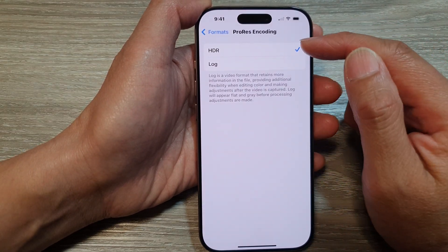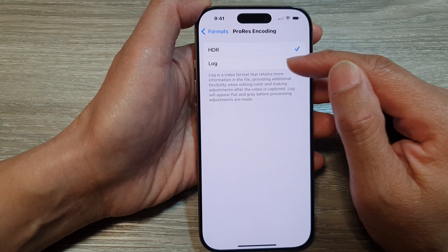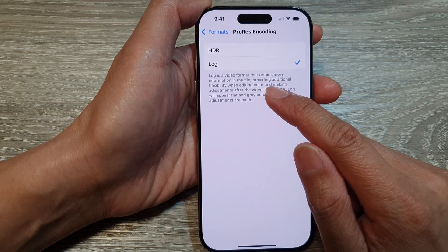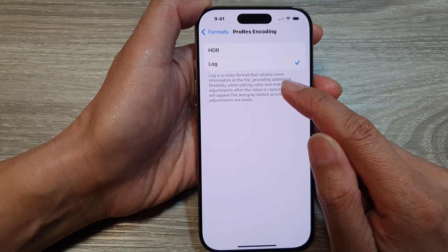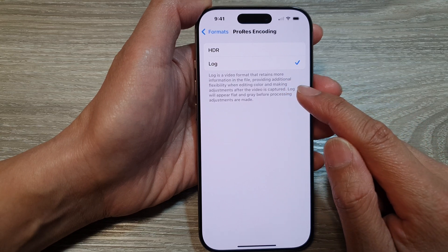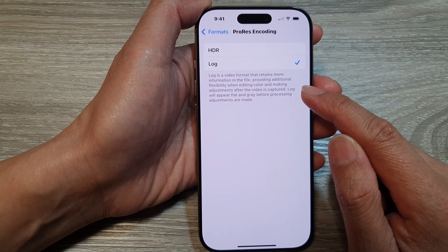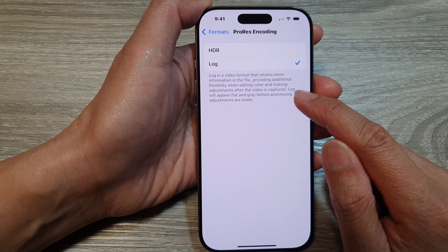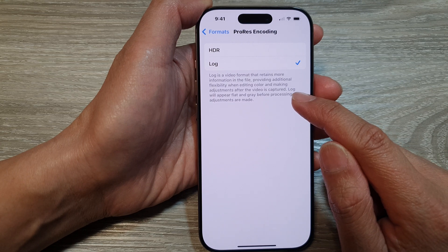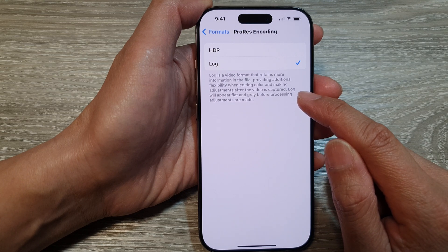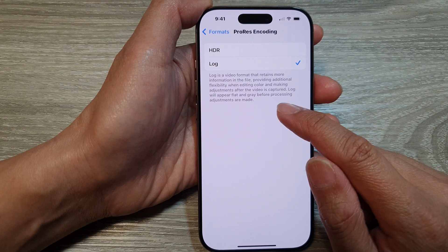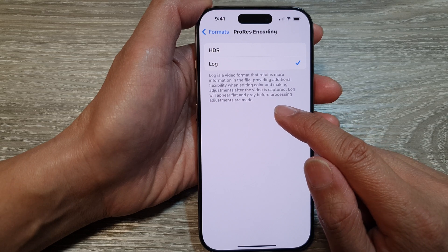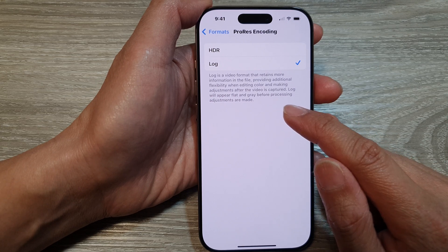From the list, you could choose HDR or Log. It says here: Log is a video format that retains more information in the file, providing additional flexibility when editing color and making adjustments after the video is captured. Log will appear flat and gray before processing adjustments are made.